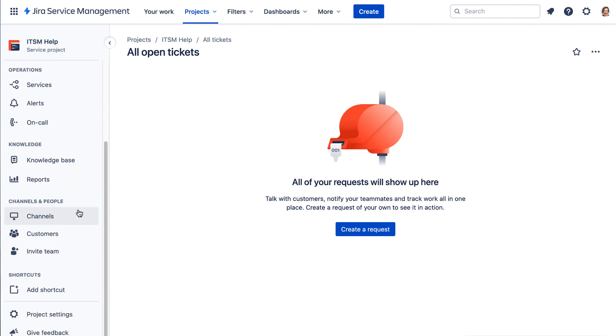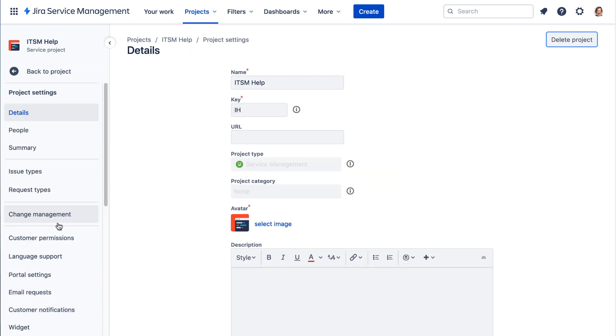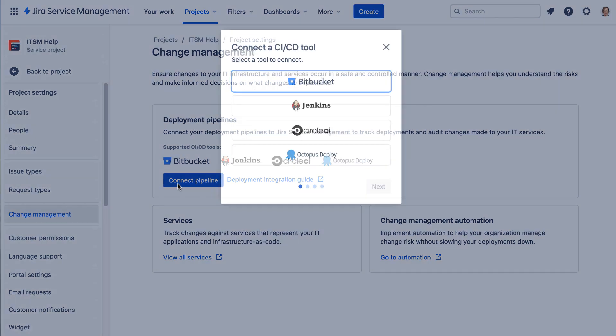Go to Project Settings, then Change Management, and select Connect Pipeline.